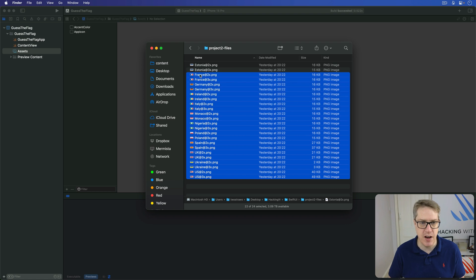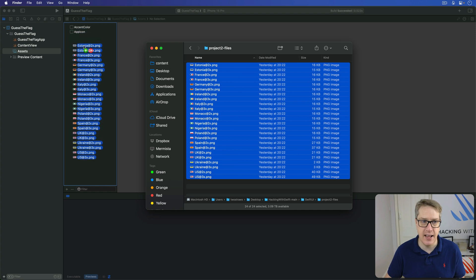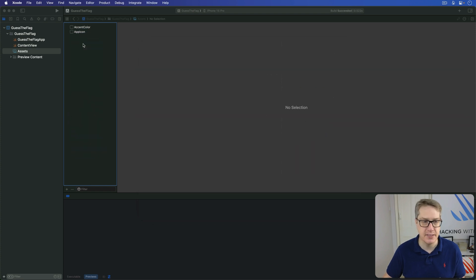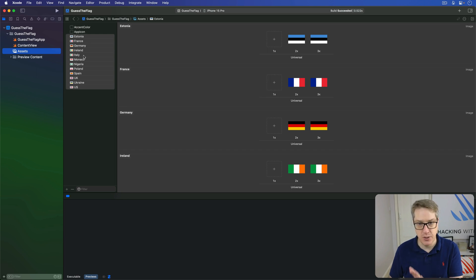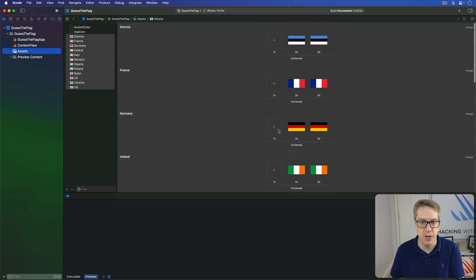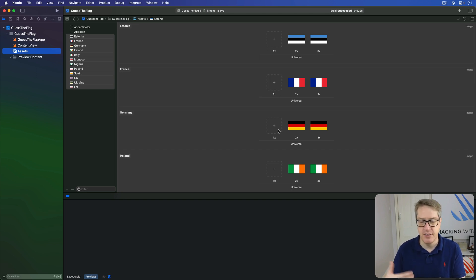What you want to do is select your asset catalog — that's the Assets file — then in Finder just select all these files and drag them into the bar on the left, below AccentColor and AppIcon. Release and they'll all be copied to the project and sorted neatly. You'll see their names are now simply Estonia, France, Germany and so forth, because Xcode knows the @2x and @3x versions are the same picture at different resolutions. The 1x slot is empty across the board, since 1x was the original iPhone up to about iPhone 3GS — since iPhone 4, all iPhones have been Retina, which is 2x or greater, with the latest ones being 3x.